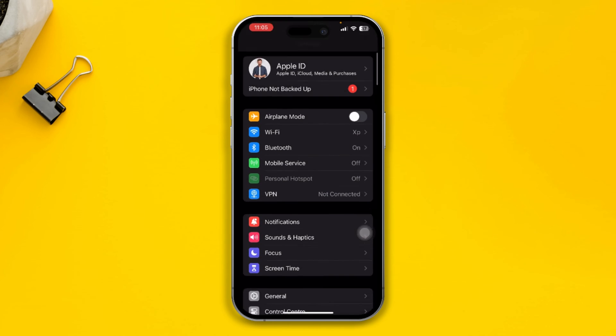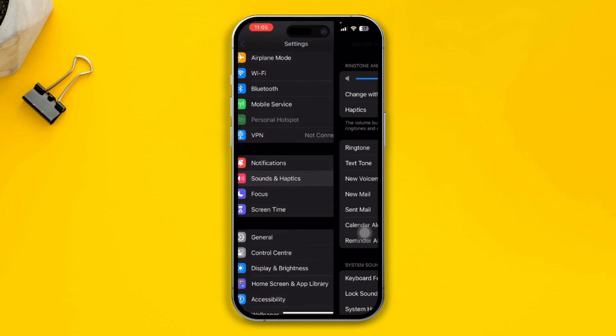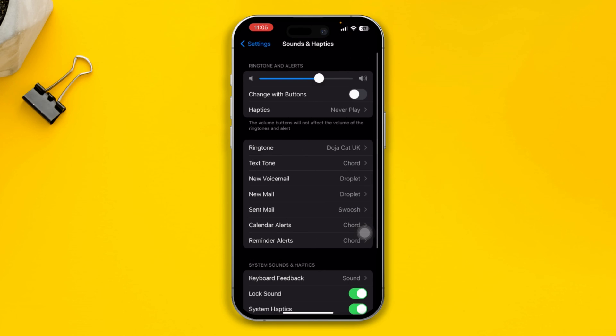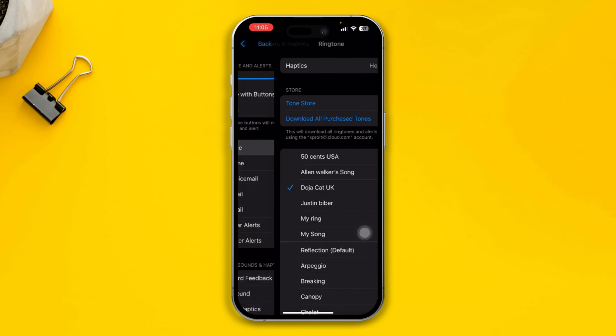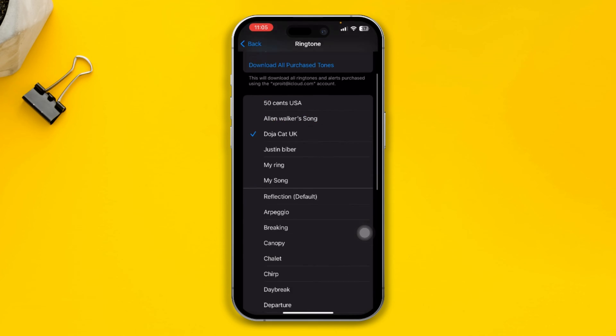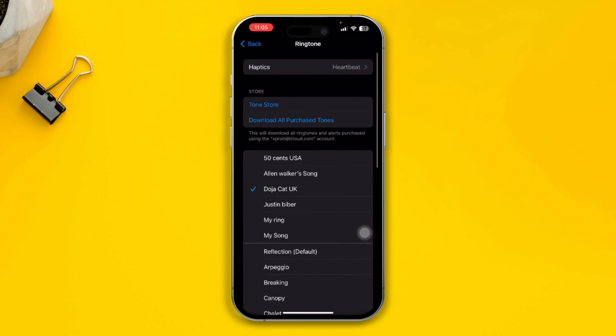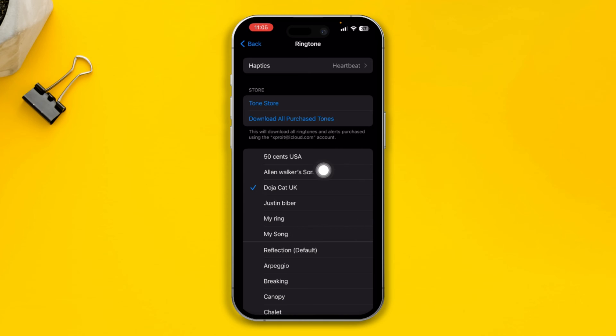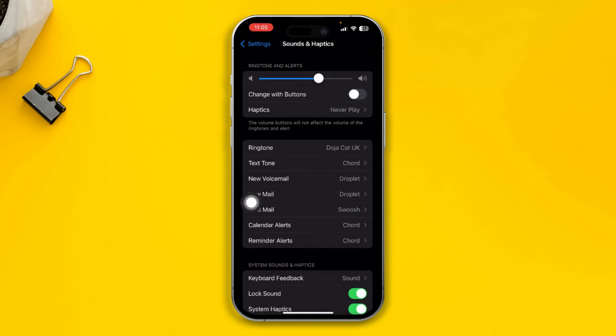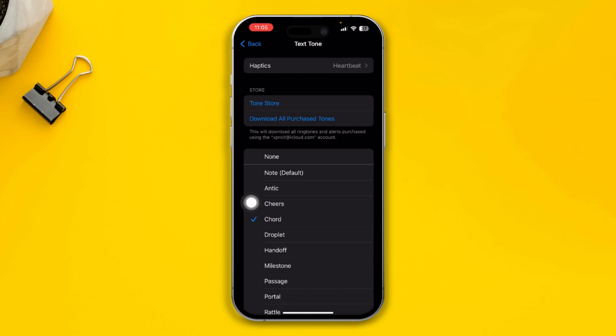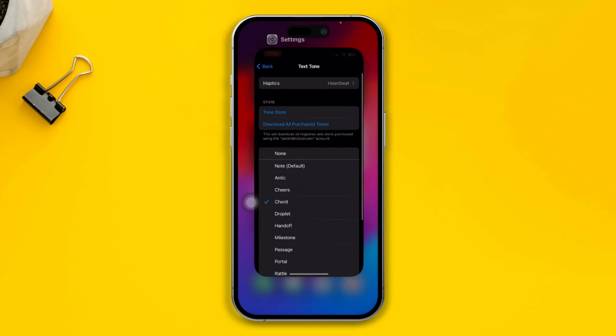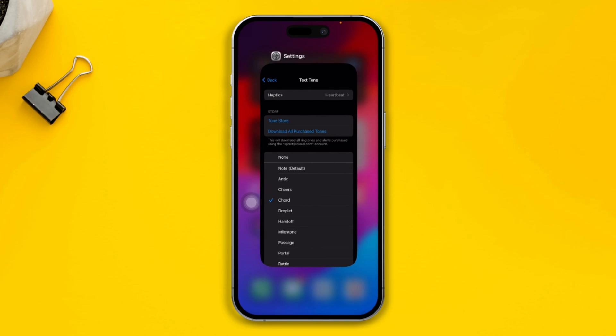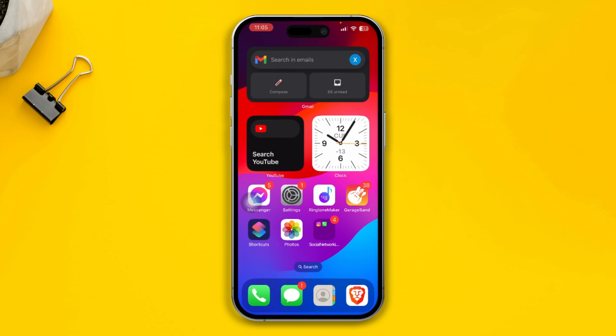On your iPhone, open up Sounds and Haptics, tap Ringtone, and try to look for it. If you see your custom ringtone or text tone is missing, then here's how you can get them back. First of all, you have to open up your App Store.